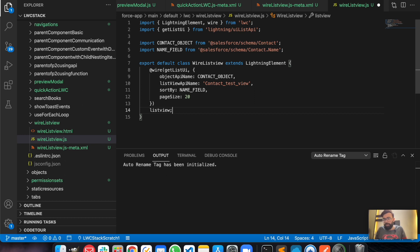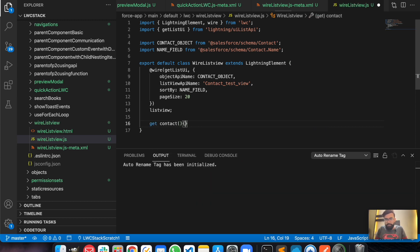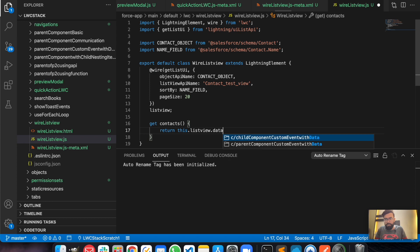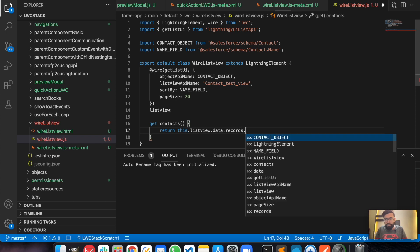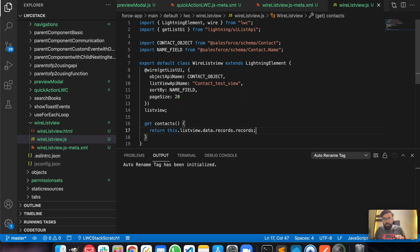Now we will use a getter called 'getContacts'. We'll return 'this.listView.data.records.records'. Let's save it — it is saved. The getListUI wiring looks good.